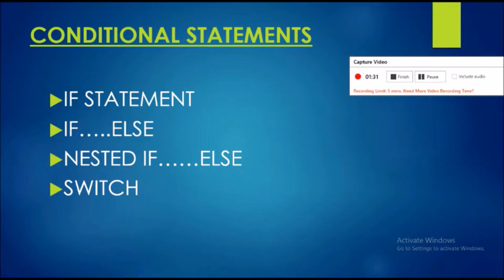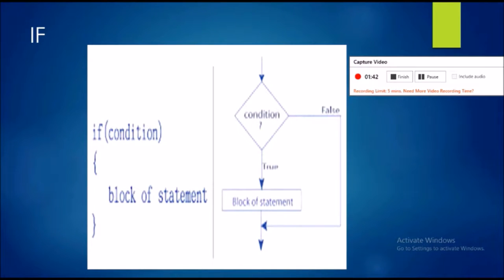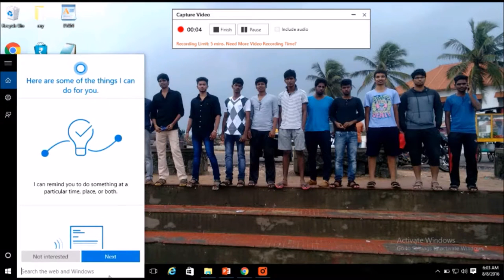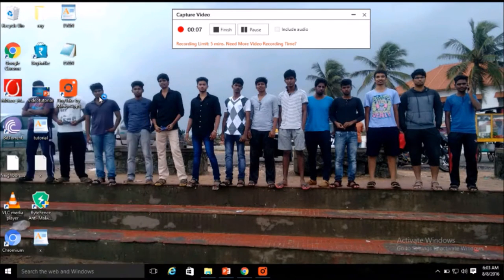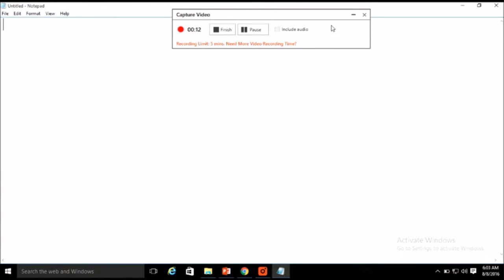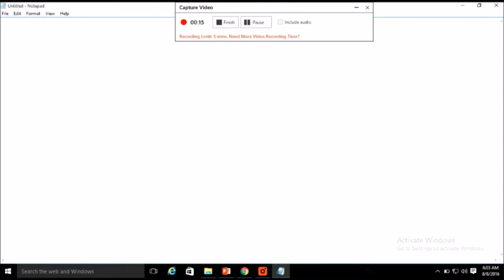Now going to conditional statements, there are four basic conditional statements in Java which execute a program based on some conditions: if statement, if-else, nested if, and switch statement. To practically explain how these work, we are going to implement a basic program which demonstrates the if statement and following conditional statements.